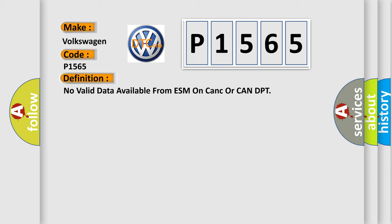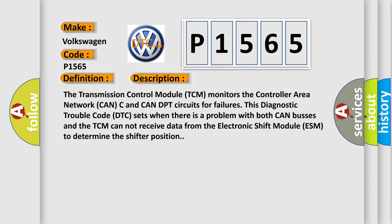And now this is a short description of this DTC code. The transmission control module (TCM) monitors the controller area network CAN-C and CAN-DPT circuits for failures. This diagnostic trouble code sets when there is a problem with both CAN buses and the TCM cannot receive data from the electronic shift module (ESM) to determine the shifter position.